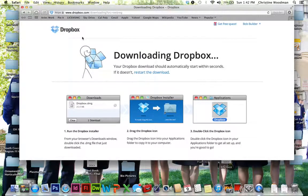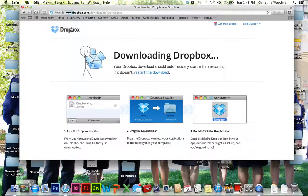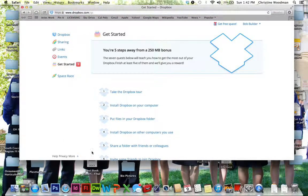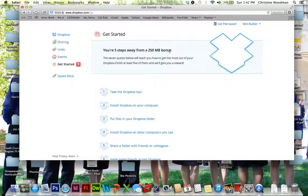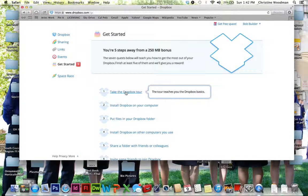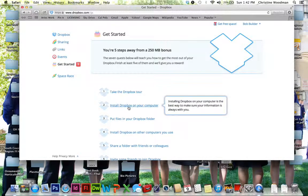So then I'm going to click on this Dropbox file over here, and it's going to take me to this page. So it says get started. You're five steps away from 250 megabytes bonus. So you can take the Dropbox tour, which I highly recommend. It gives you a good idea of some of the basic things.